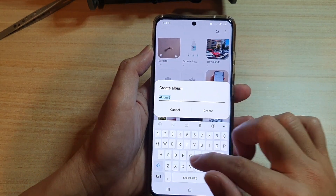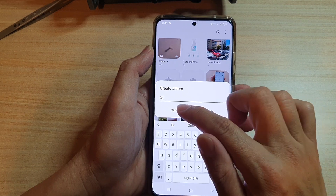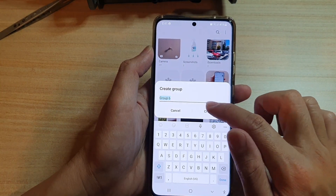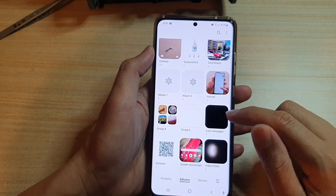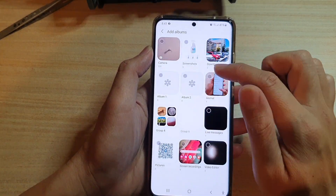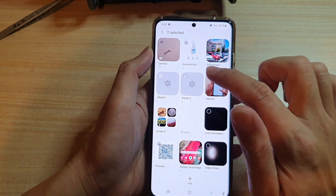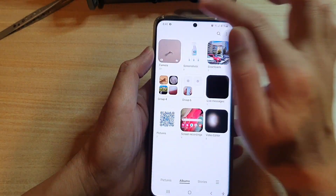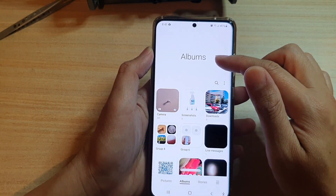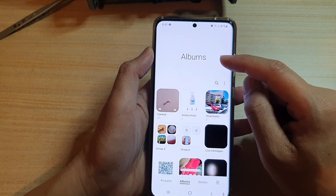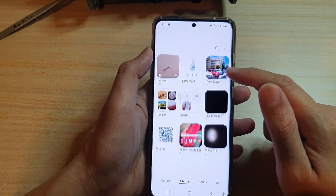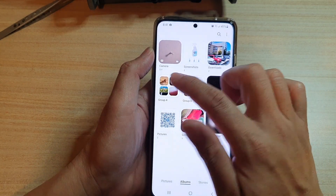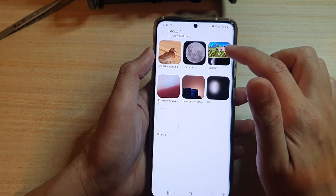Let's choose Create Group, name it Group Six, then tap on Create. In here I can add Album One, Album Two, and Animal, then tap on Add. Now if I go back to my home Albums view, you can see it is now a lot cleaner.